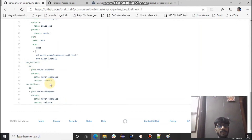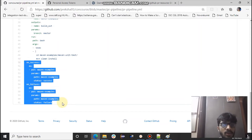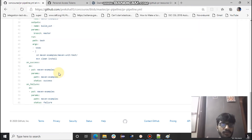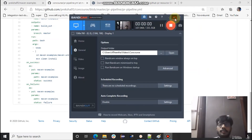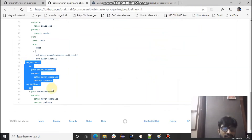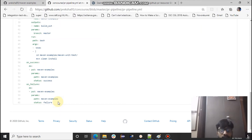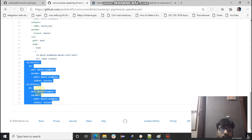I've added new sections called on_success and on_failure. On success means when all tests pass and the build succeeds, we update the GitHub status to success. On failure, we update the status to failure in the GitHub UI. This is why on_success and on_failure are used. I'll come back to this once we run the pipeline so you'll understand it better. Let's fly the pipeline.